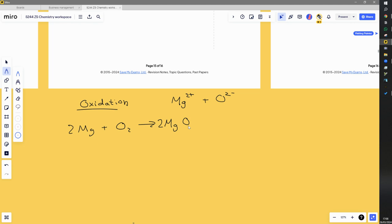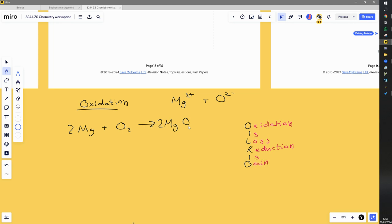The original definition of oxidation is reacting with oxygen, but the new definition we're learning is characterized by the mnemonic OIL RIG: Oxidation Is Loss, Reduction Is Gain — loss and gain of electrons.